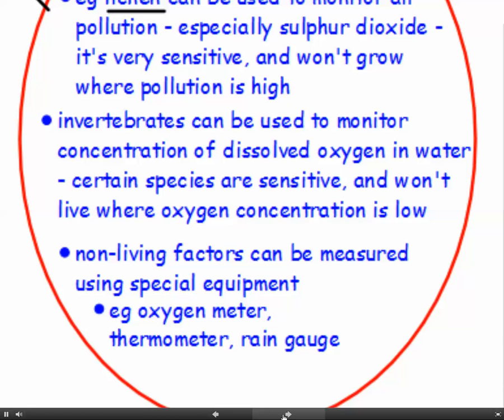Non-living factors can also be measured using special equipment. For example, we can measure oxygen concentrations using an oxygen meter — a small hand-held device with a probe. We can use a thermometer to measure temperature, and rain gauges to measure rainfall.